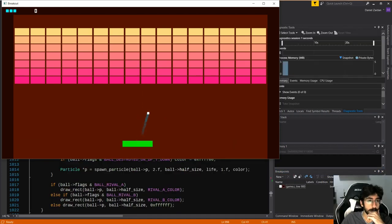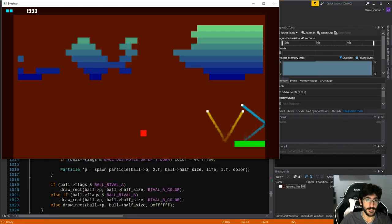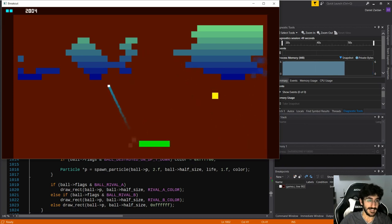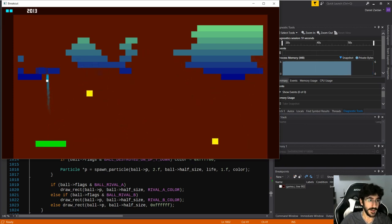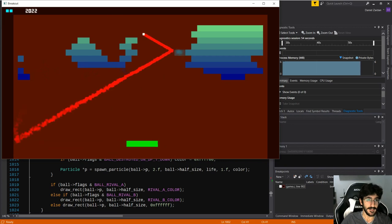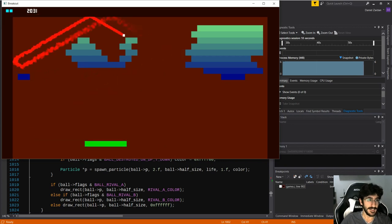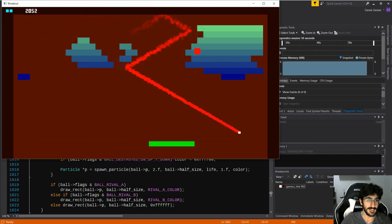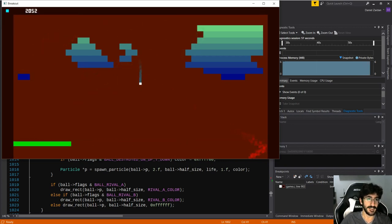Then, on episode 8, we doubled down on the game feel, and created a full particle system, added more animations, more feedback, and improved the controls. There was also some bug fixing, and bug creating too, right? Couldn't make it in time.